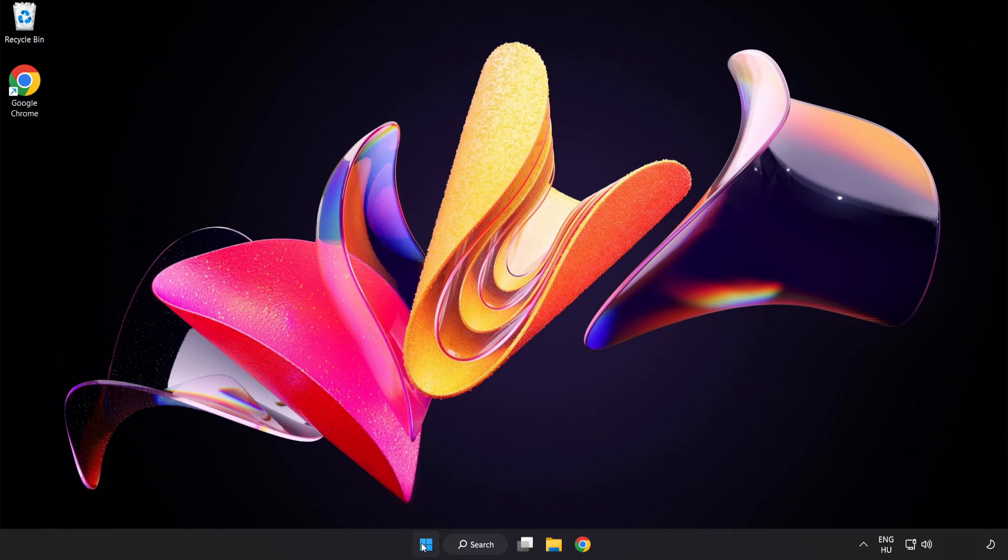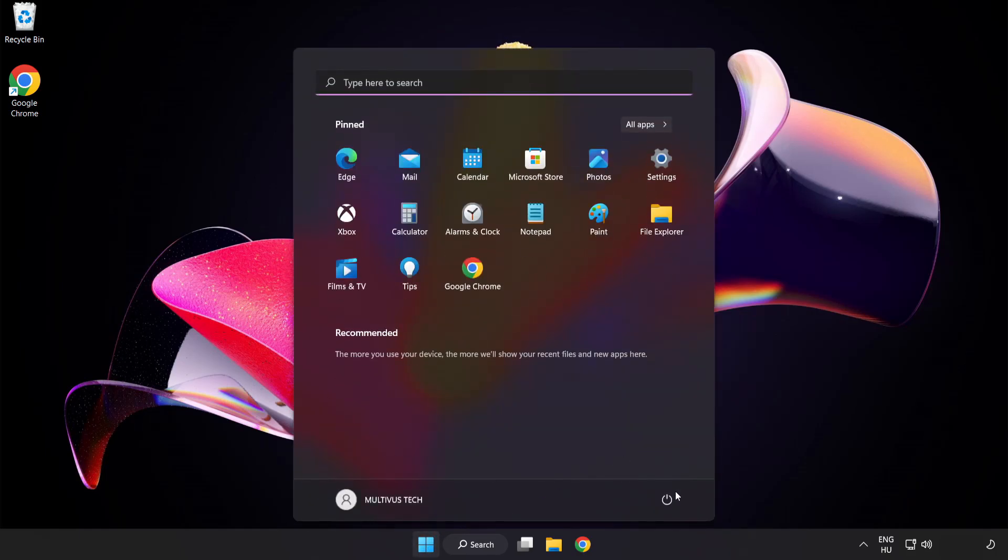And restart your PC. See, problem solved. Like and subscribe.